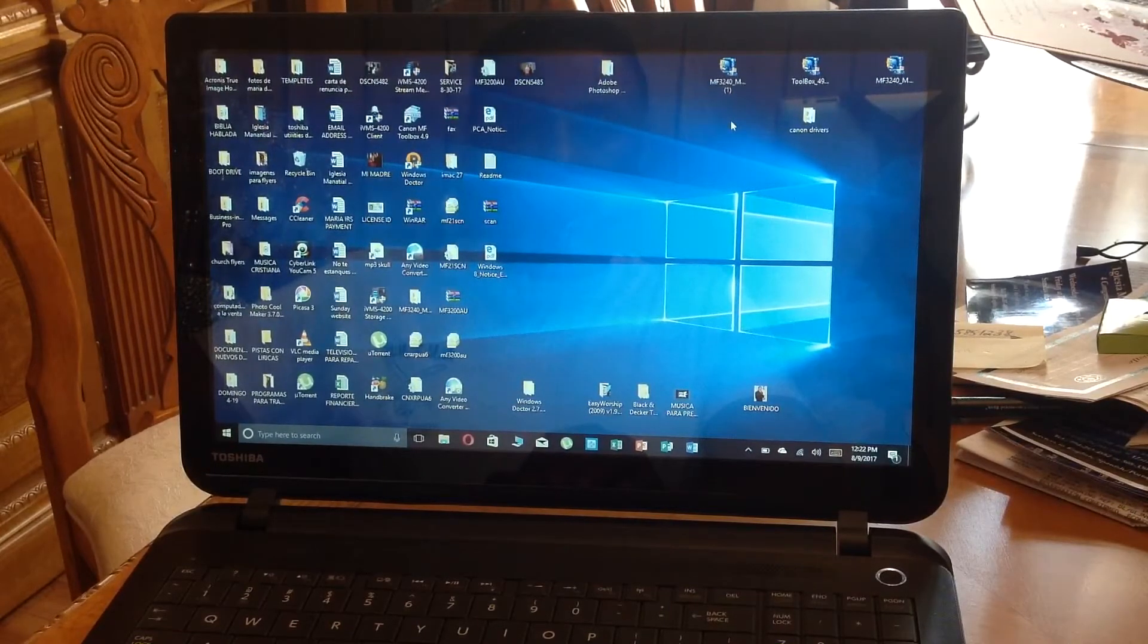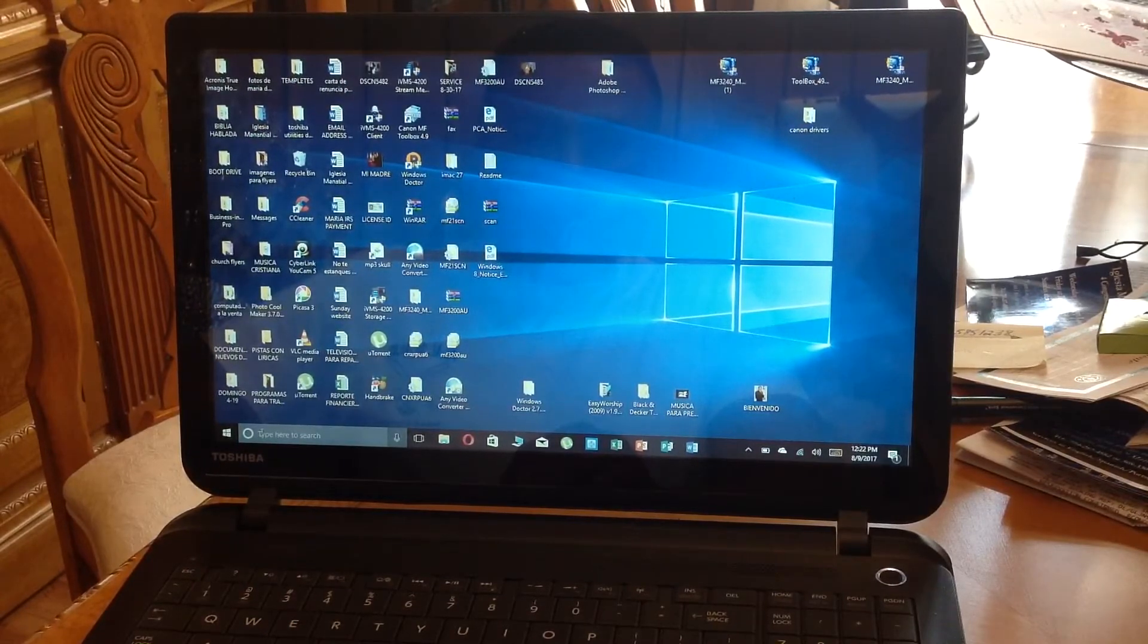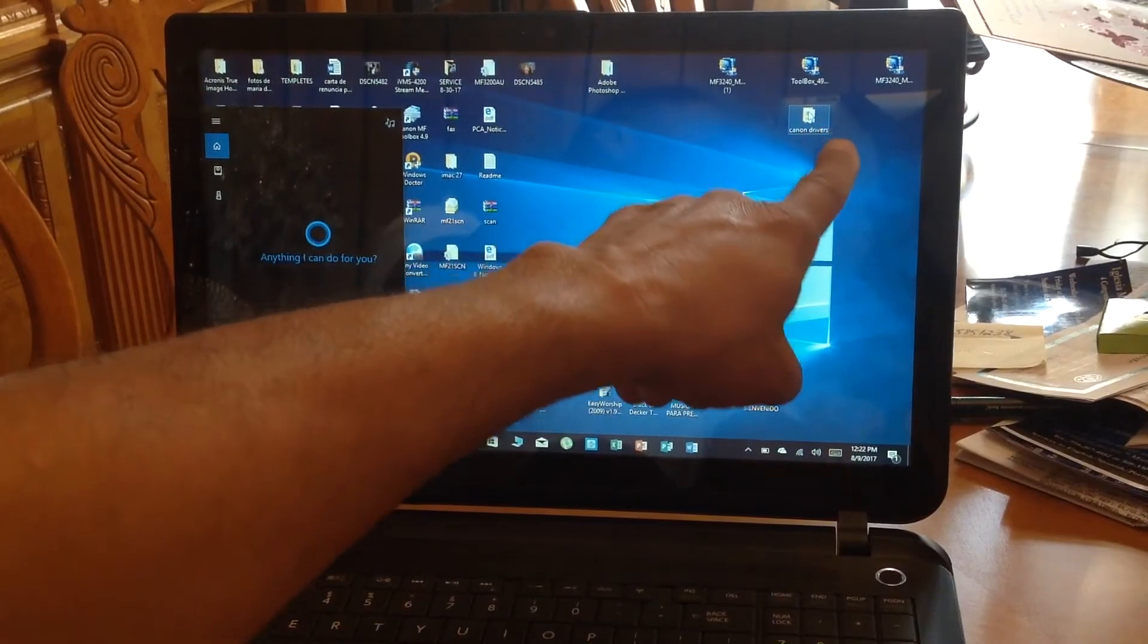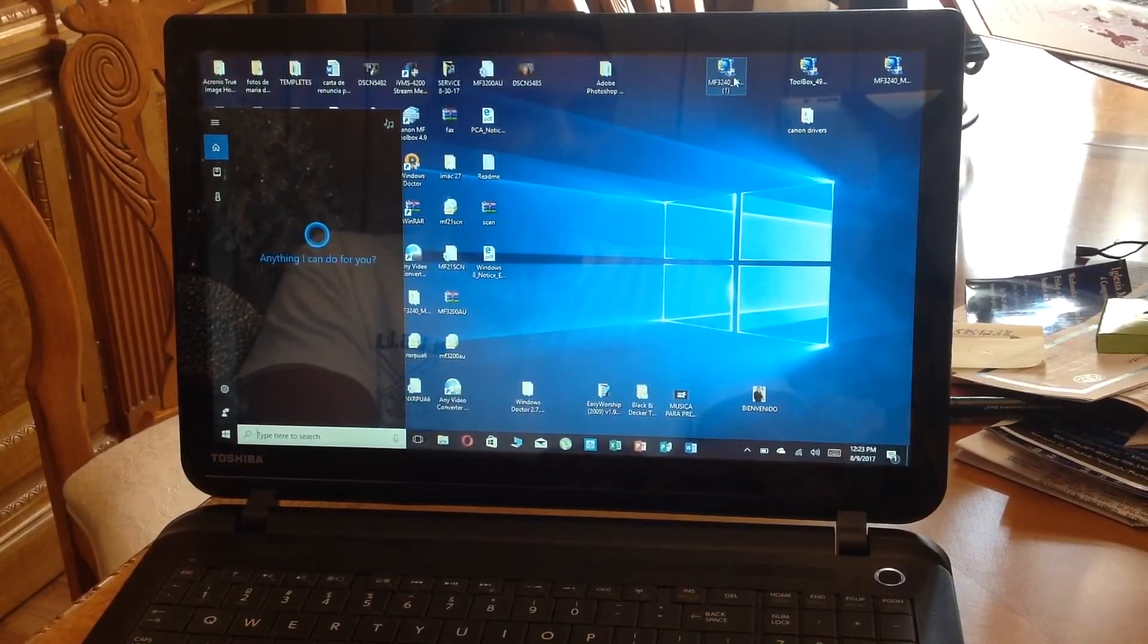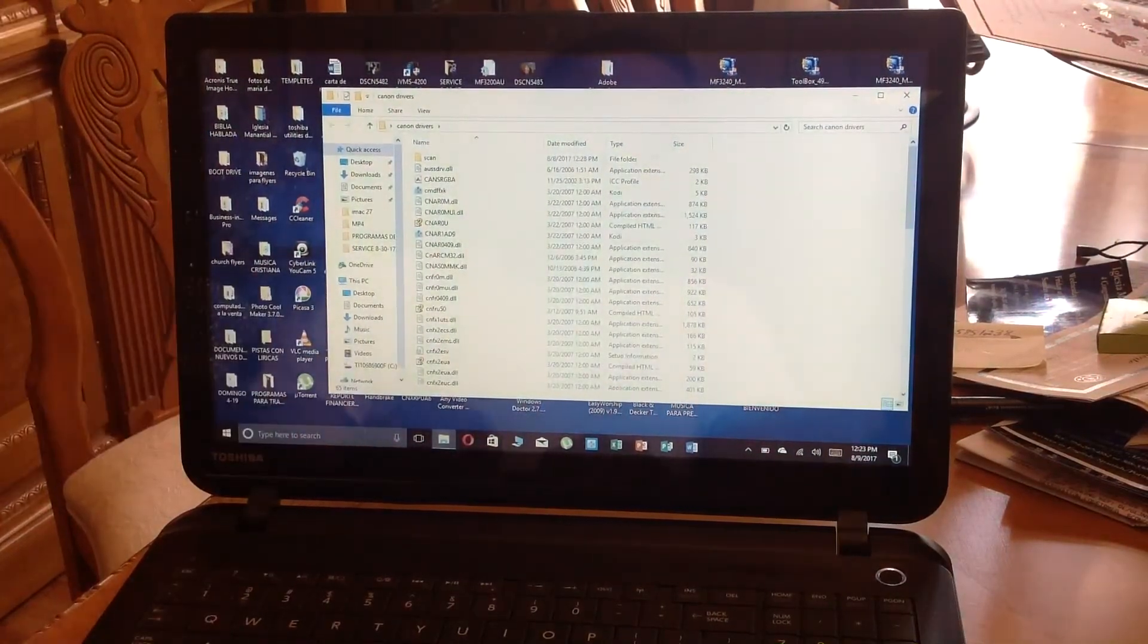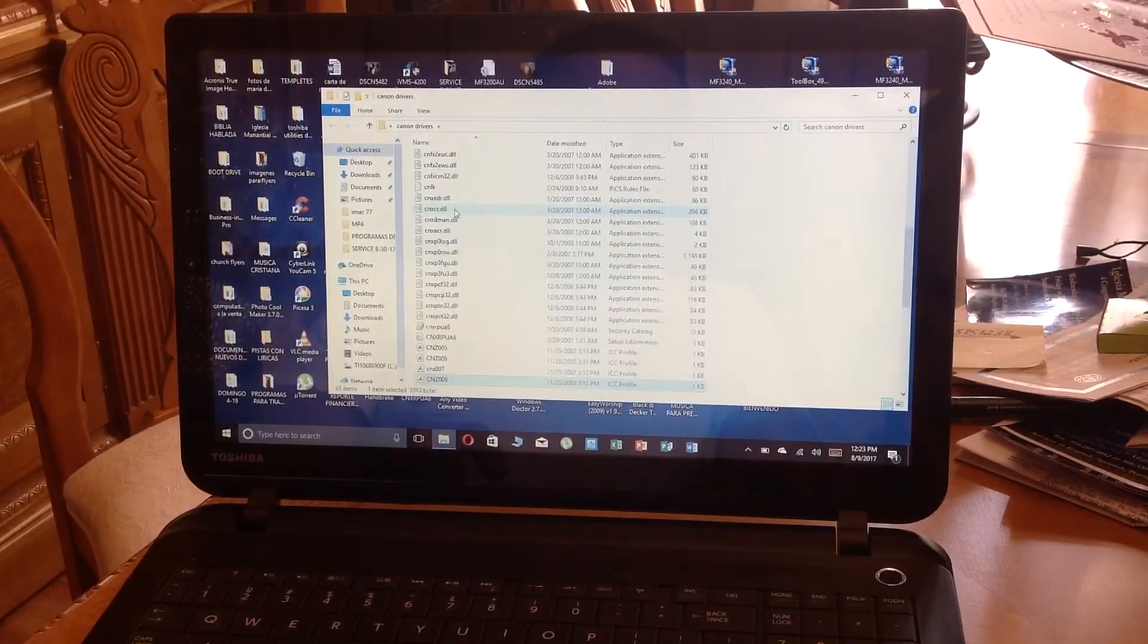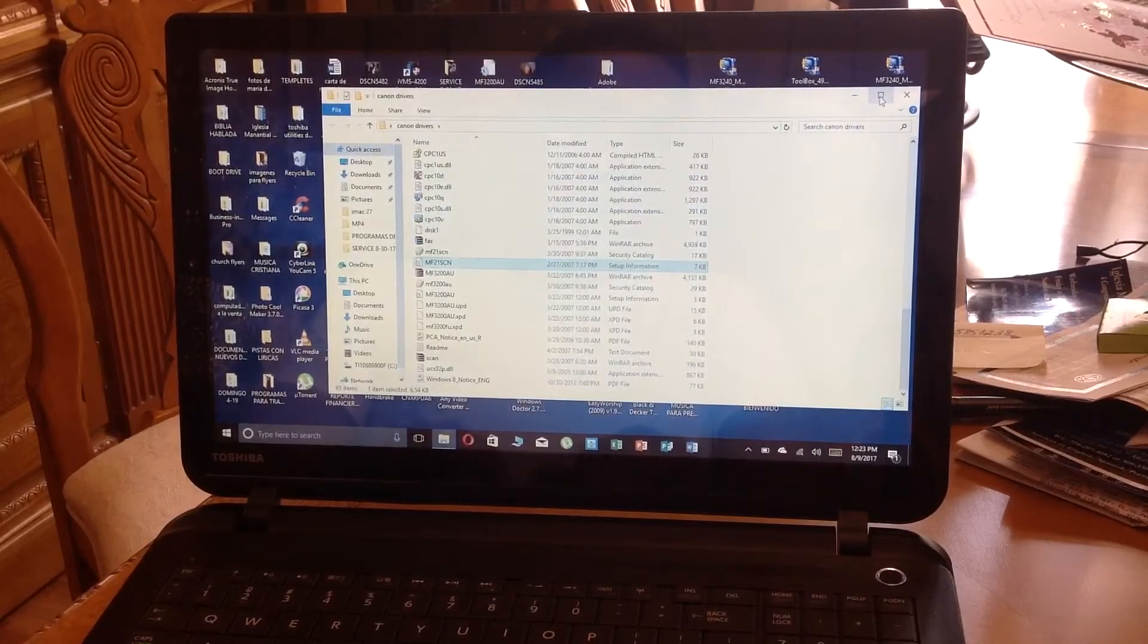So what I did was I made a folder in the desktop, right here, Canon drivers. And I decompressed and extracted all the files into that folder. Right there you have all the files, but when you look at the files, there's none of them that says executable. So I tried every one of them and nothing worked. This has been a headache until now.